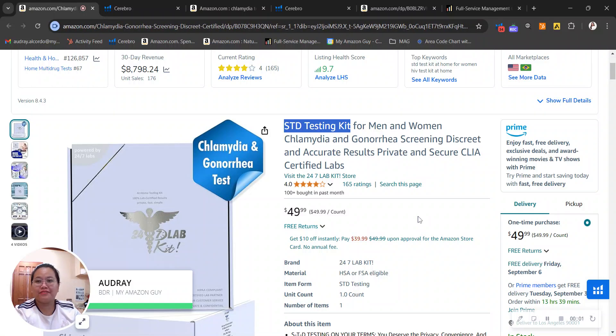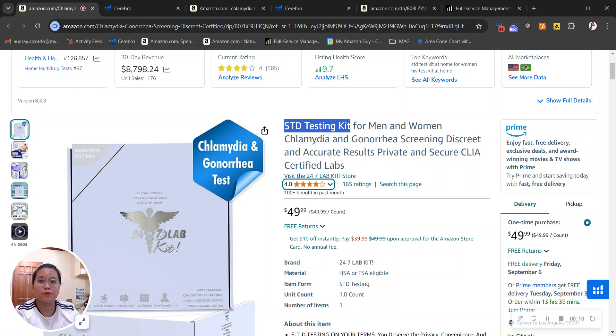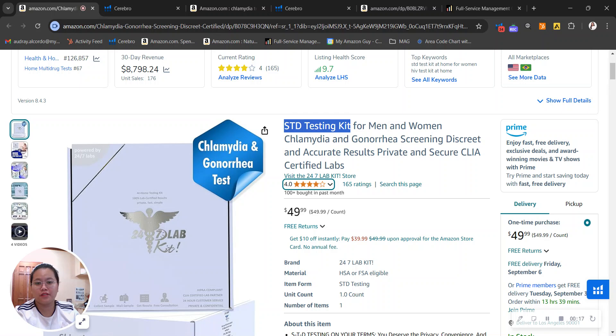Hey there, 24 7 lab kit. I just came across your brand here on Amazon. I want to congratulate you first for having first rating here on your listing, and I actually want to show you some tips on how we can open your opportunities for your brand. By the way, my name is Audrey and I'm a business development representative here at My Amazon Guy.